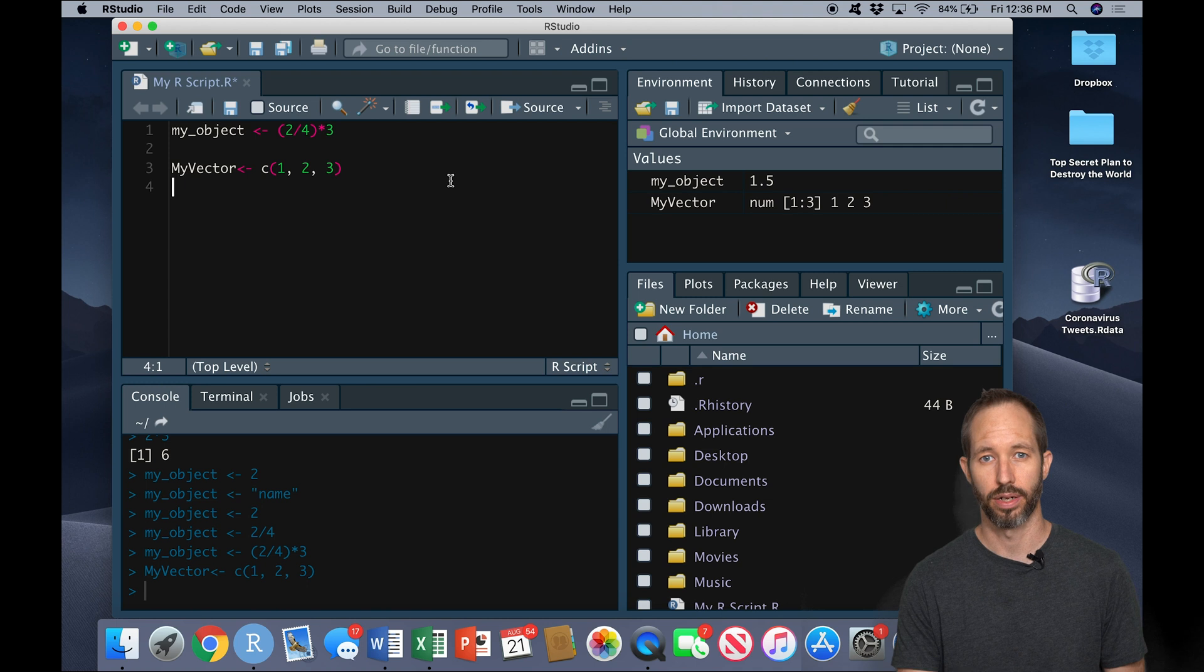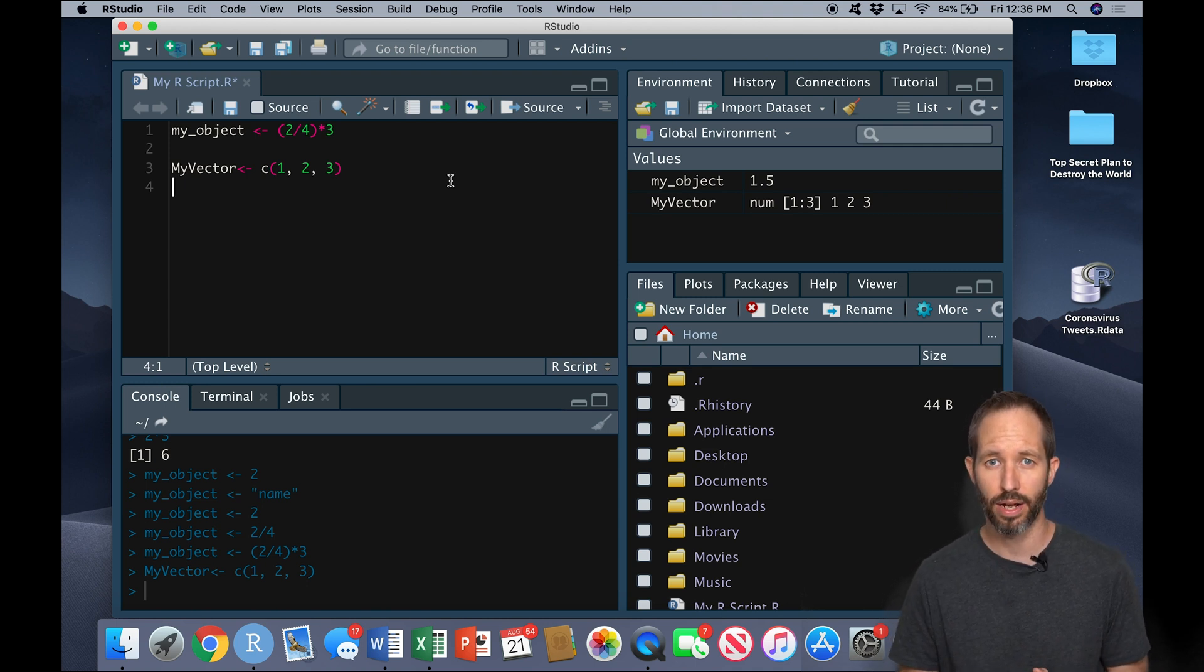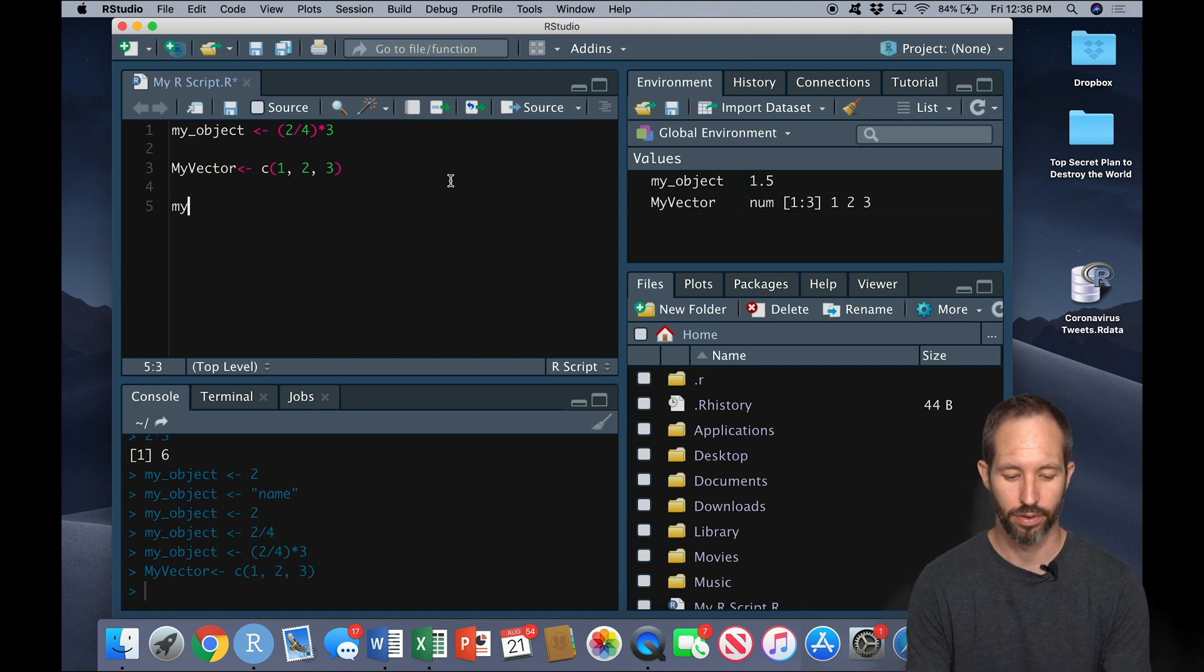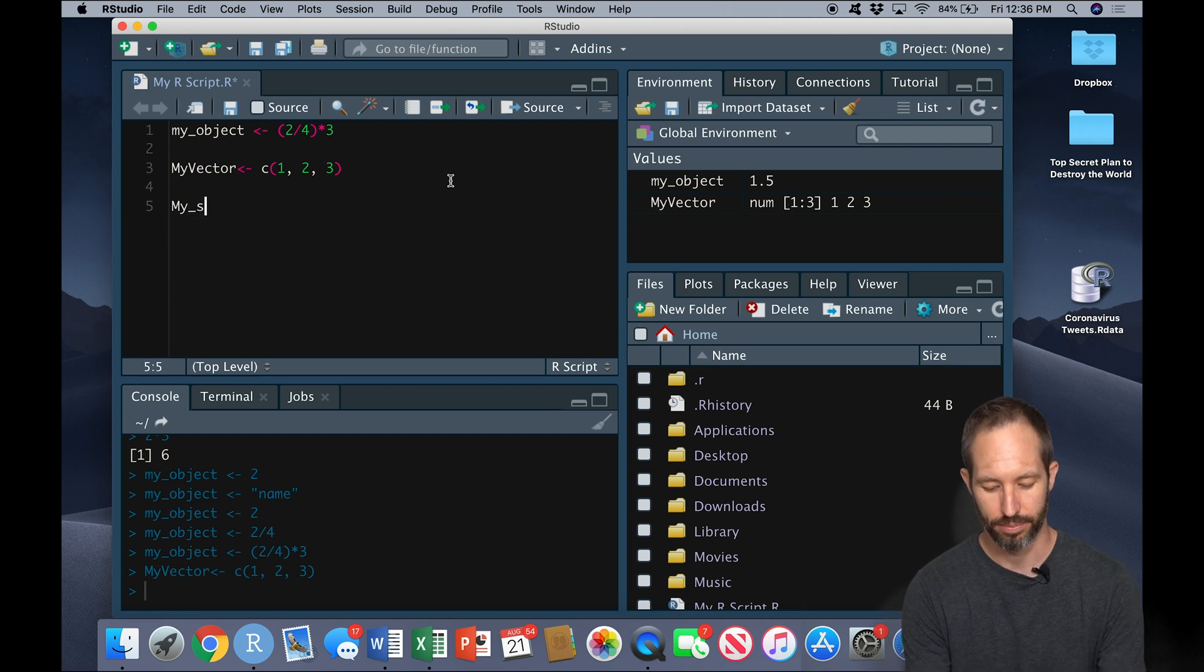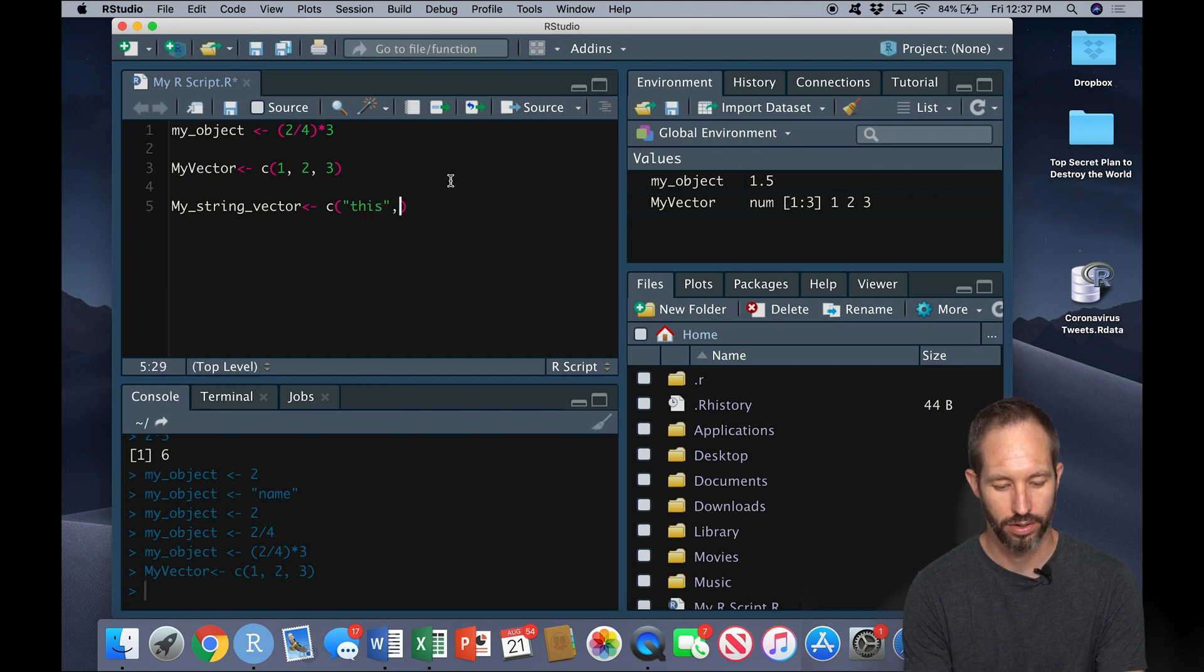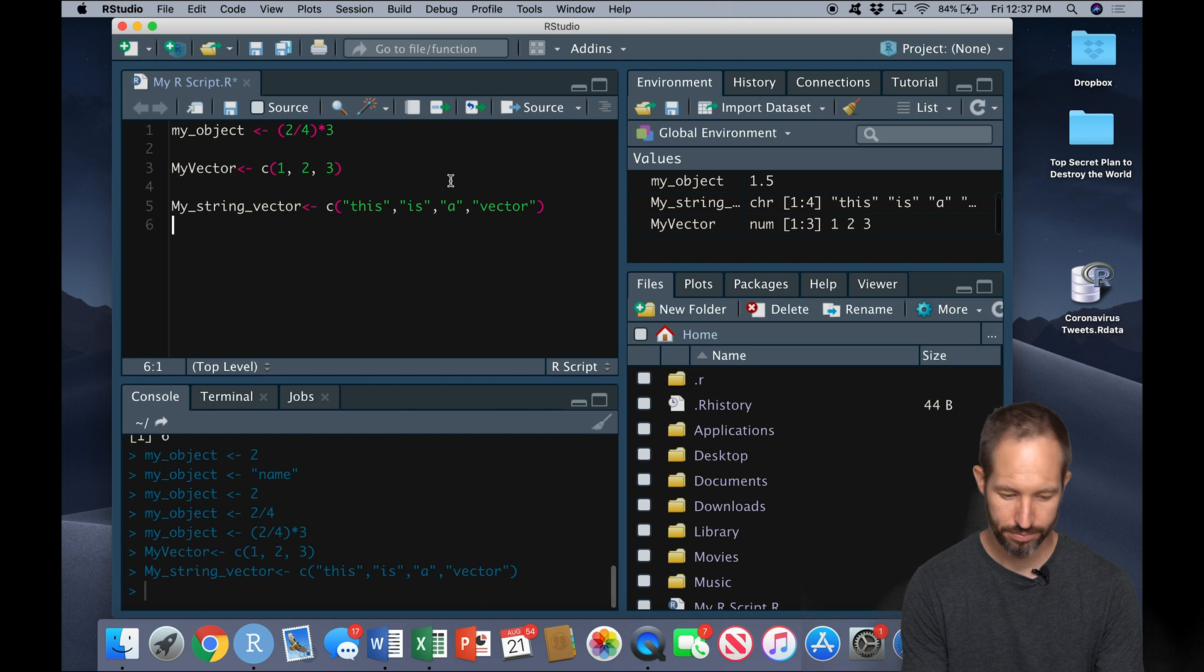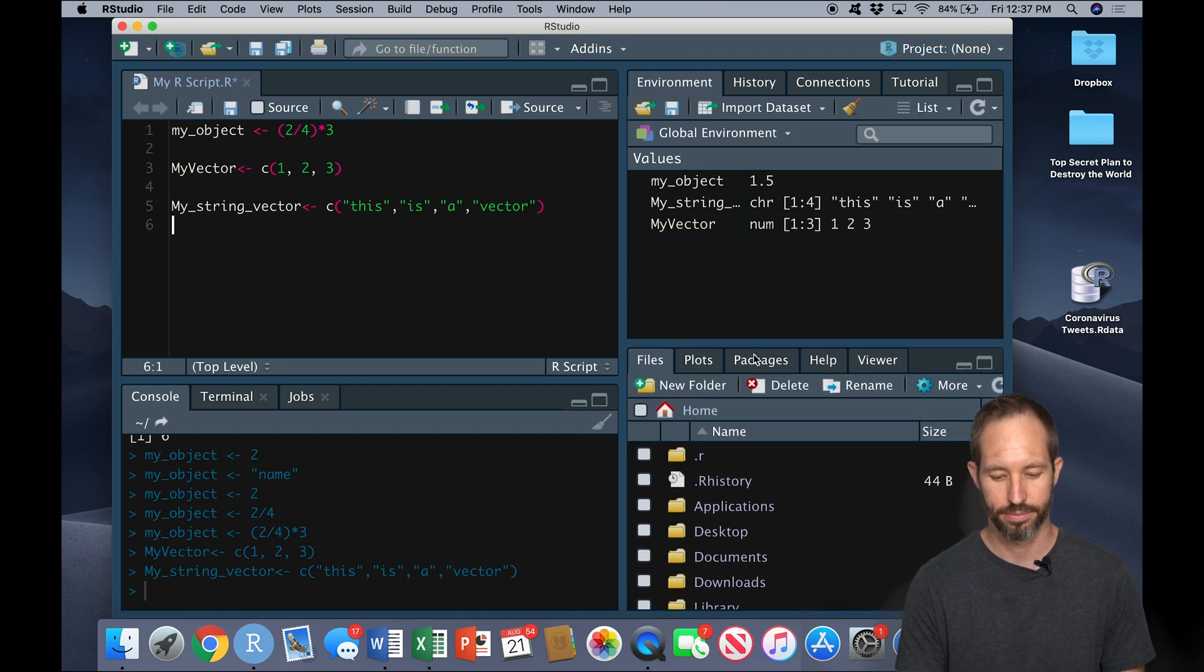Now you can see I've created a vector in my environment pane called my vector. Now, this is a numeric vector. It consists of numbers, but vectors could also exist from words or what we often call characters or strings. So here's another example. I'll create just a quick string vector here. This is a vector. And there you see it up in the environment pane again.